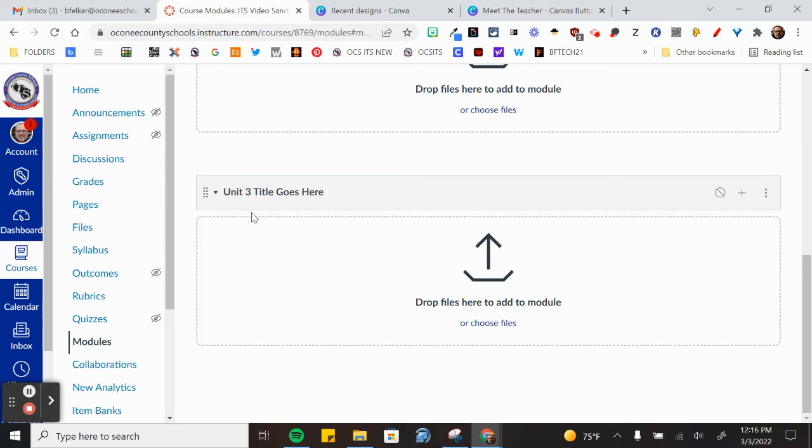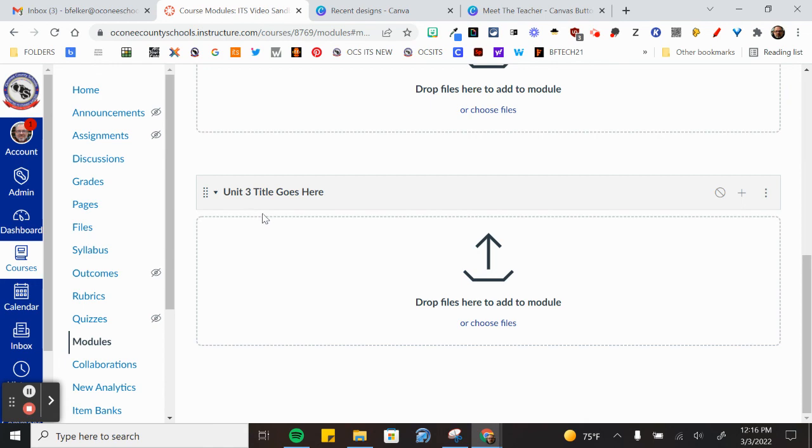But that's how you link buttons, whether you are taking people to pages in your course or whether you are taking them to modules in your course, it works the same way. A button is simply an image that you hyperlink to another place in the course or outside of the course. I hope that helps.